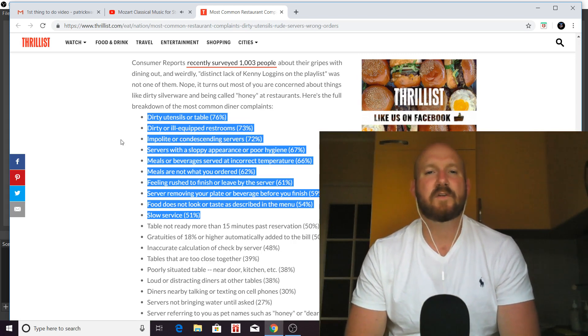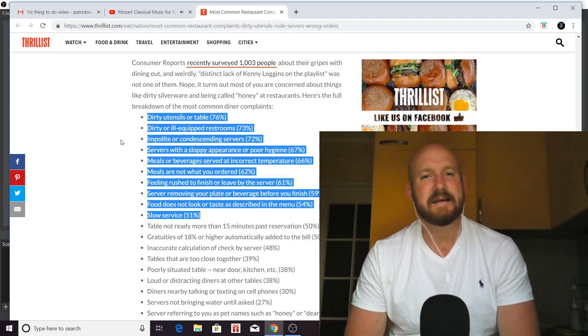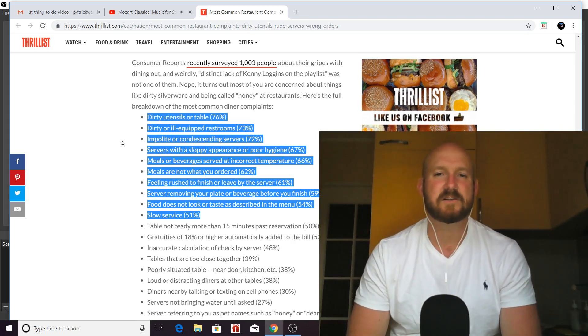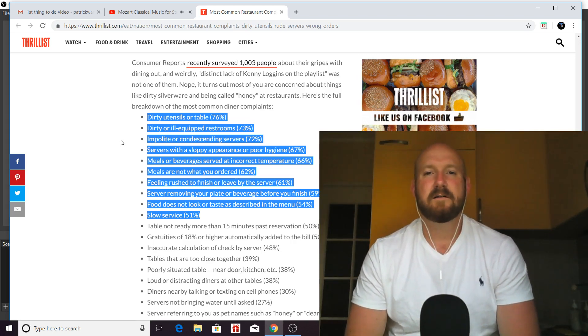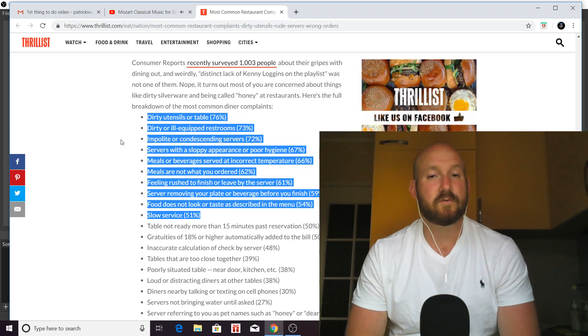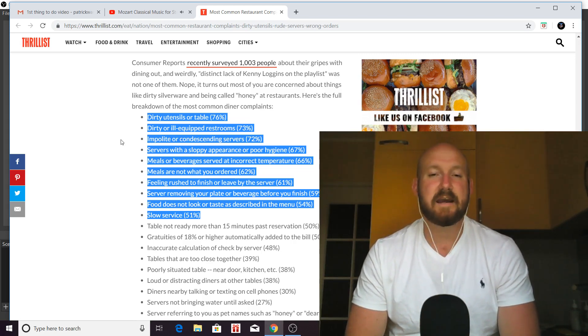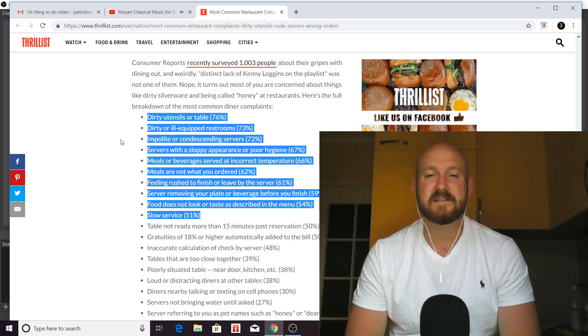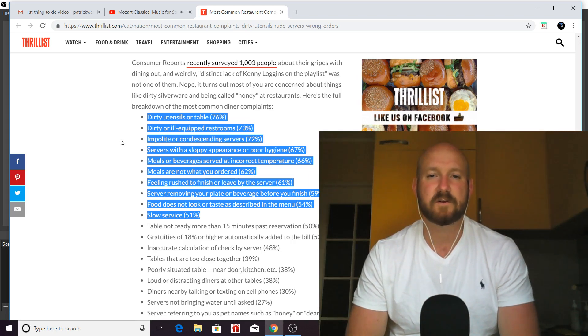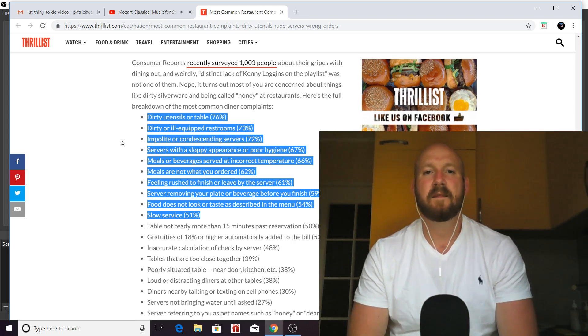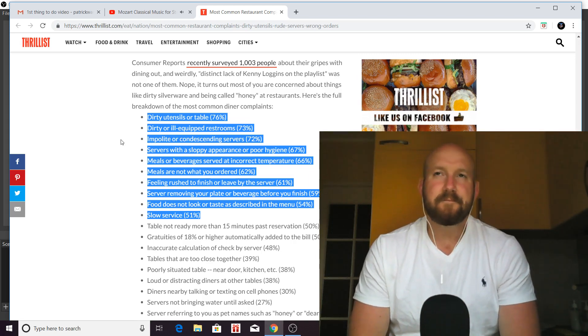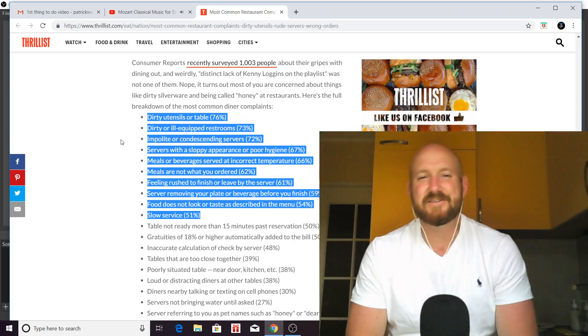So, number three is impolite or condescending servers. Notice we're only to number three, and already we're seeing how a lot of these issues are directly affected by the waiter or the server. We haven't even gotten to food, taste, or quality.